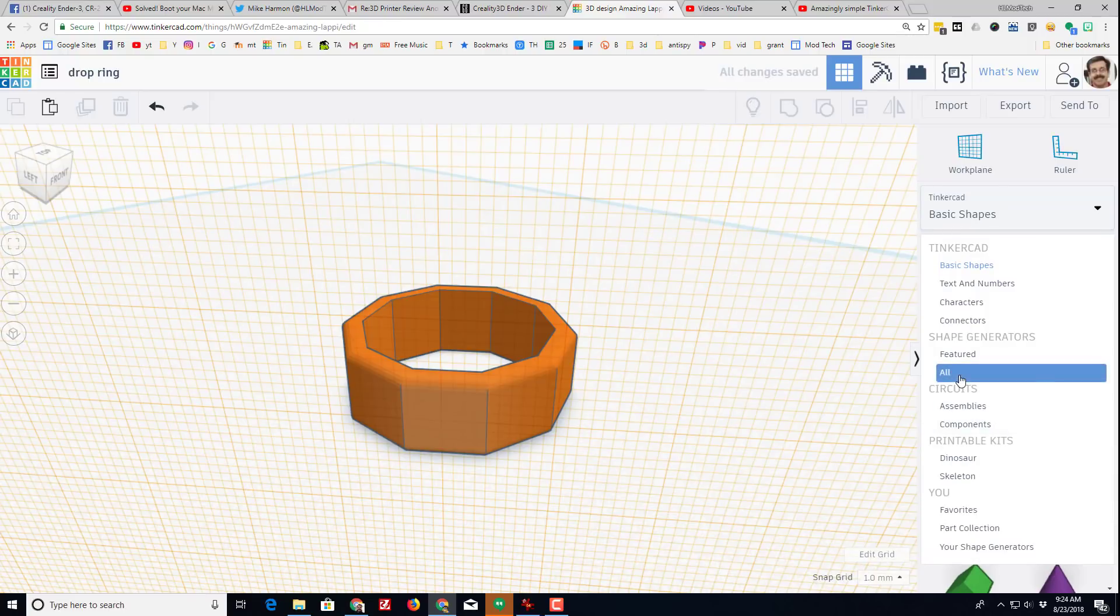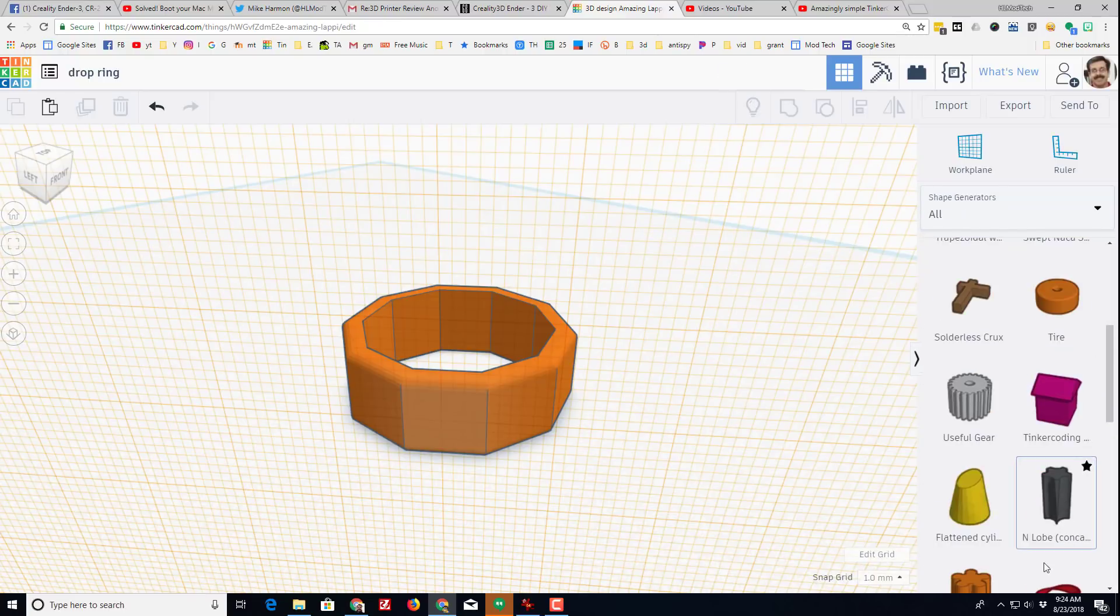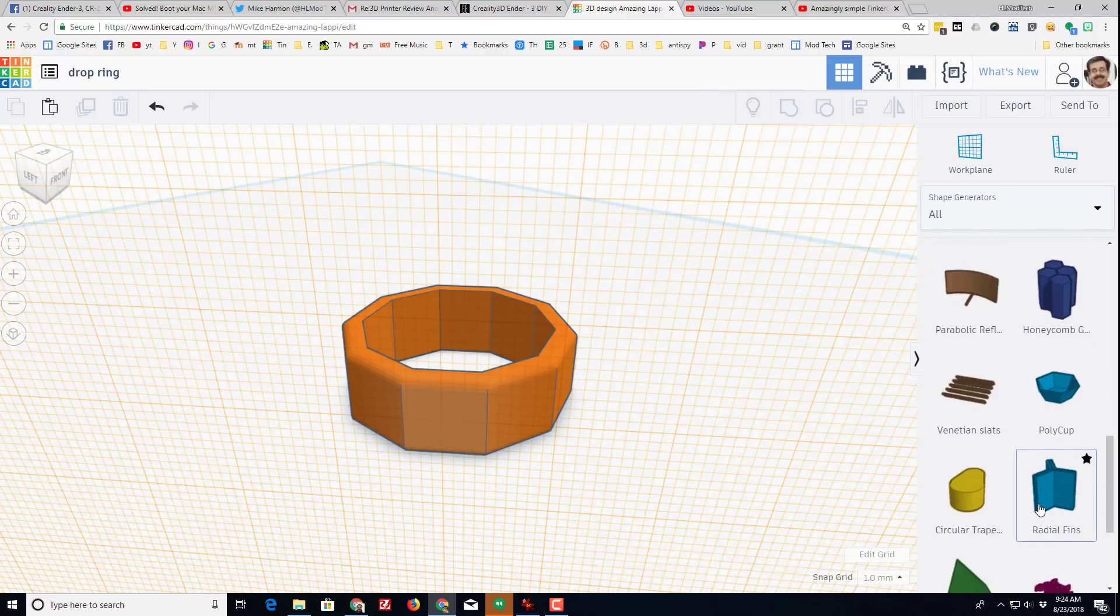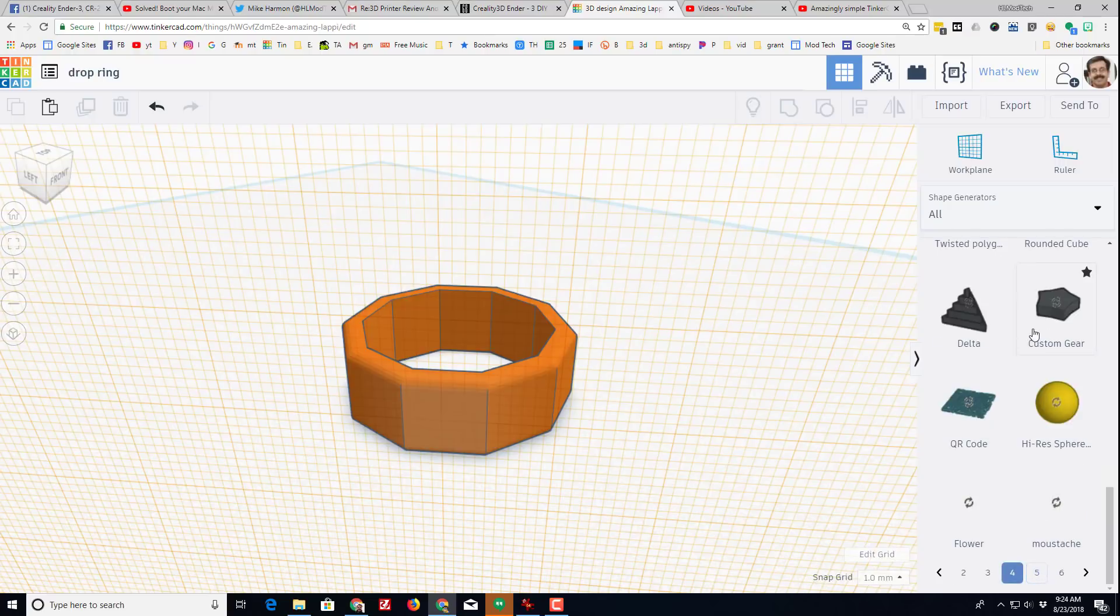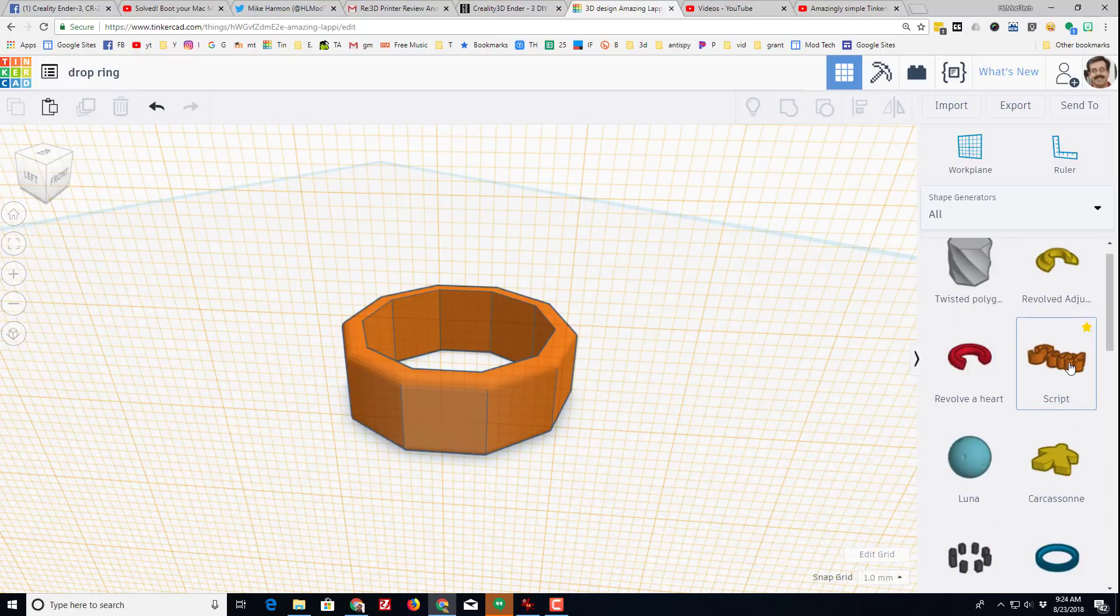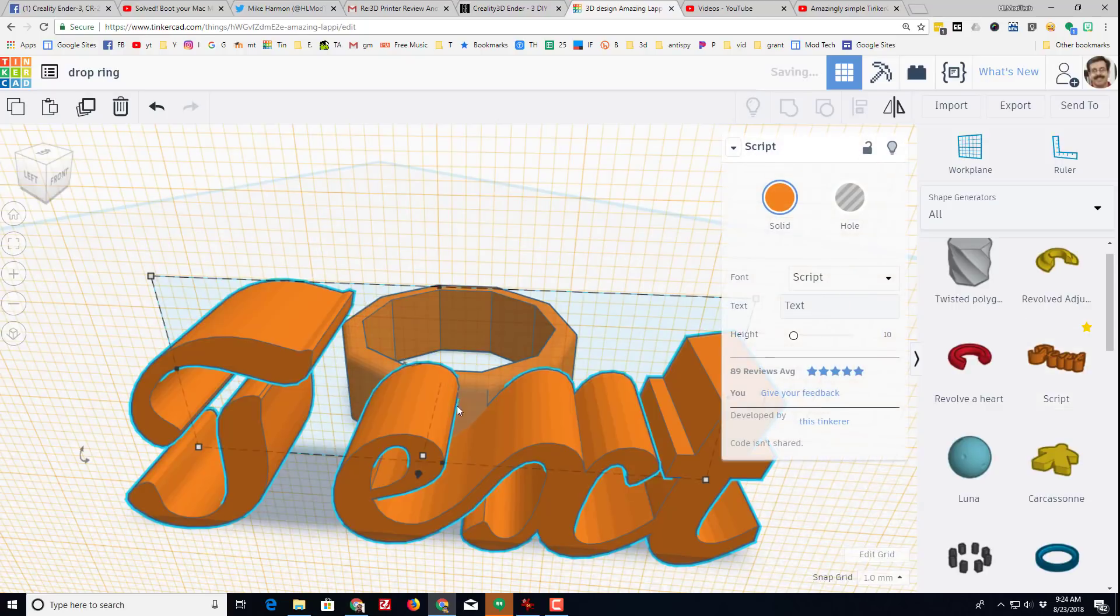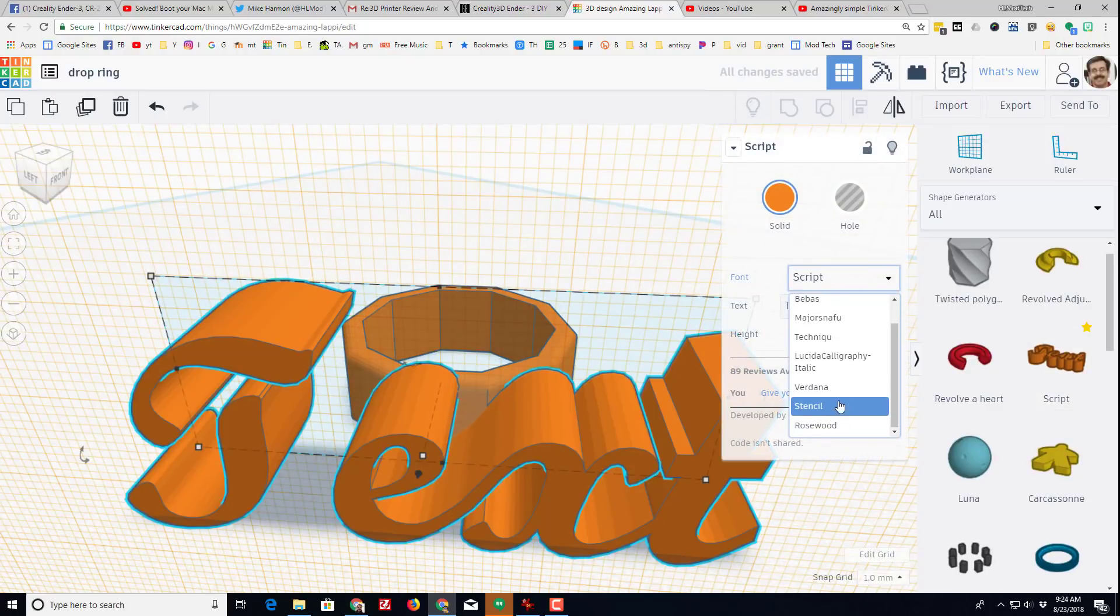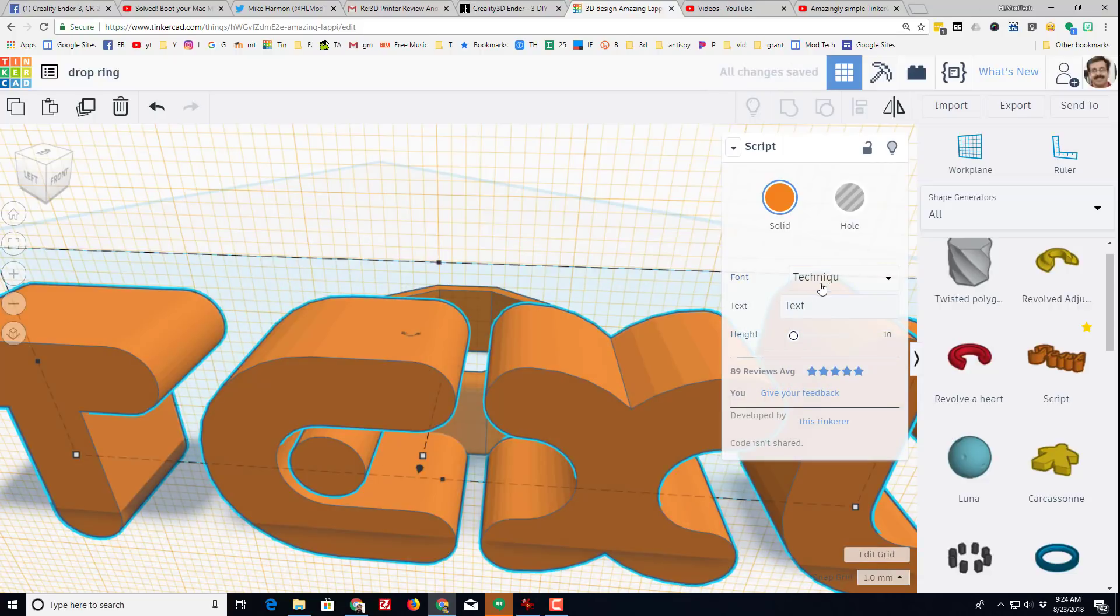Let's go down and find our text script. I'm a big fan of the one on the fourth page called text script. When you drag it out it is in cursive, which I don't like, but it does give us all these other choices to play with. I'm going to use the one called technique.